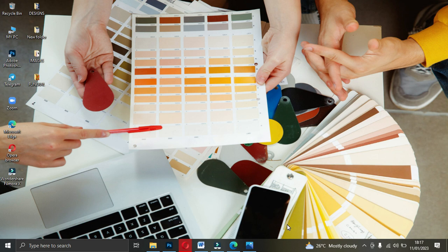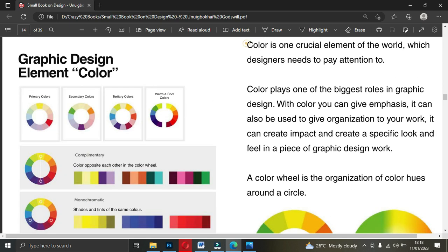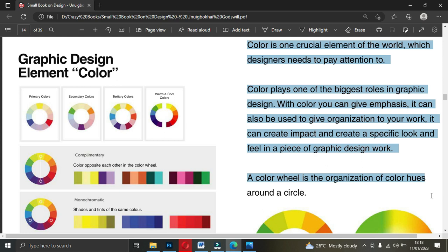If you want to take your graphic design skills to another level, this content is right for you. If you have not watched my previous video on graphic design fundamentals, please do so. In that video I shared very important information about color as a graphic design element. I also shared a book written by Goswell, one of my gurus in graphic design. He said something important: color is one of the crucial elements of the world, which designers need to pay attention to.